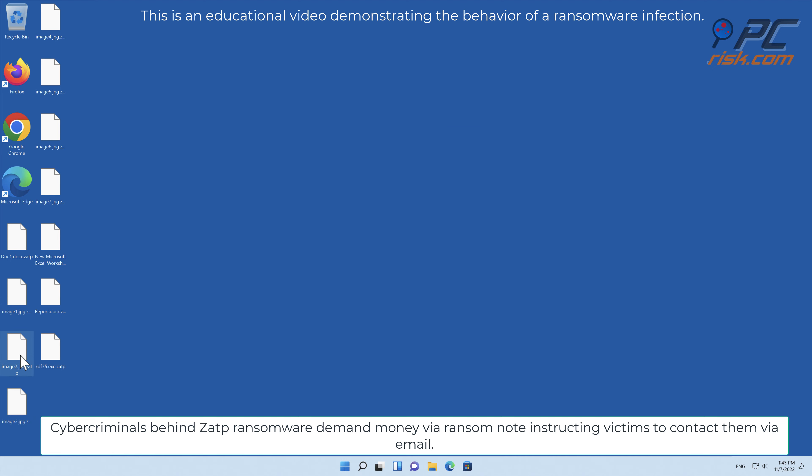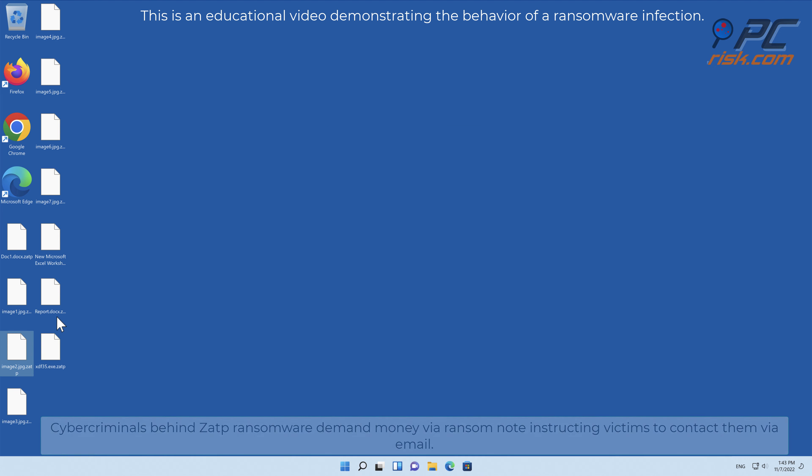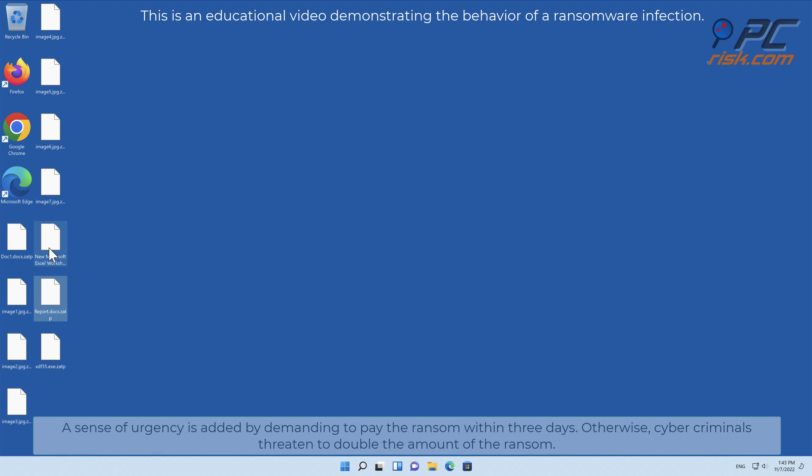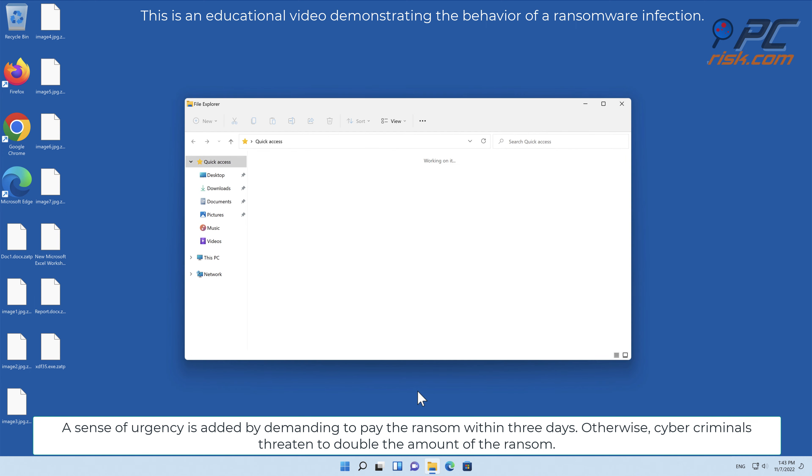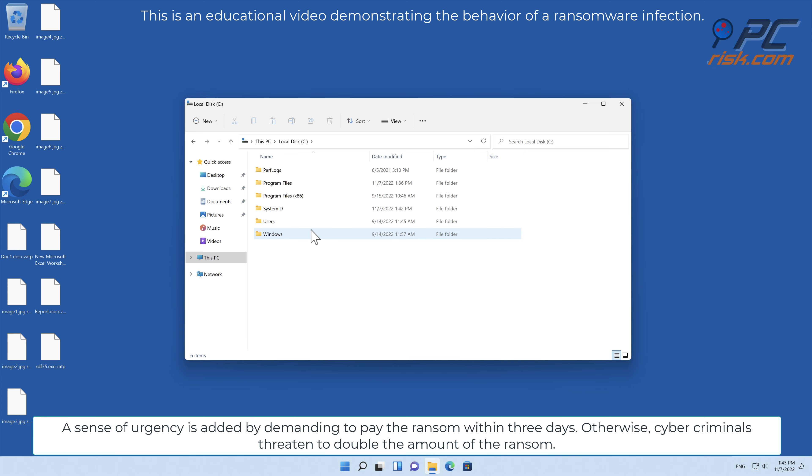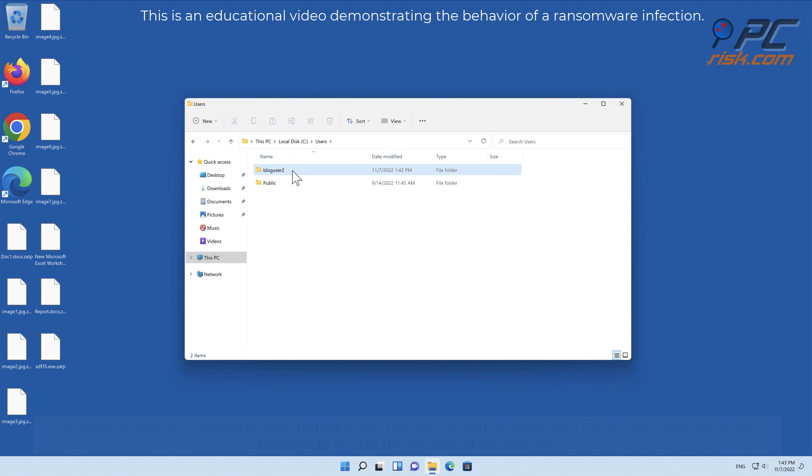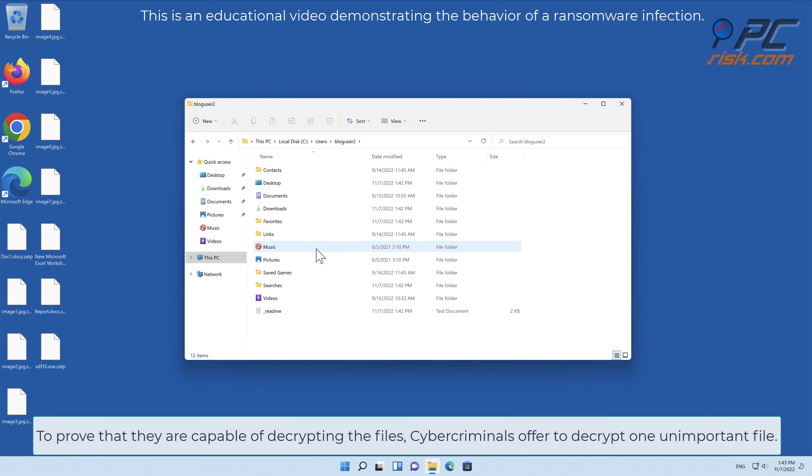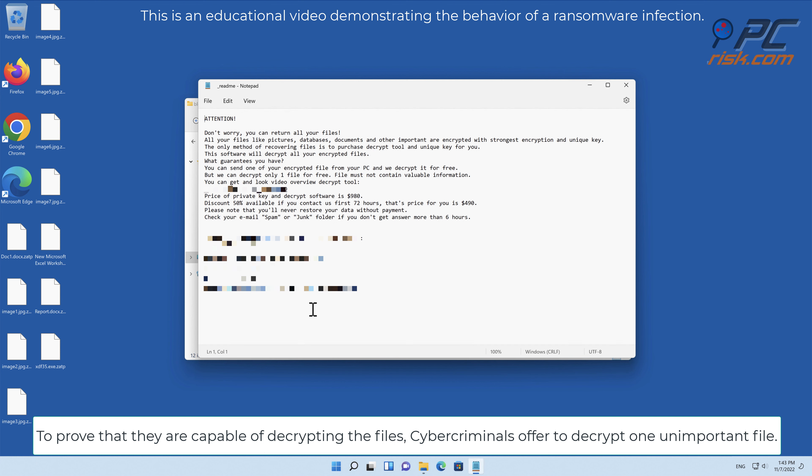Cybercriminals behind ZATP ransomware demand money via ransom note, instructing victims to contact them via email. A sense of urgency is added by demanding payment within three days. Otherwise, cybercriminals threaten to double the amount of the ransom.